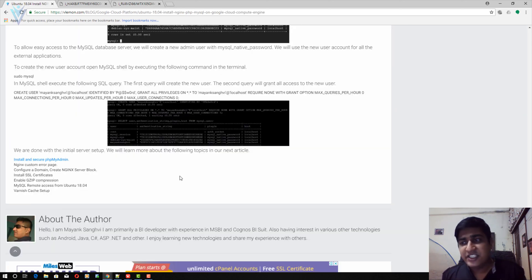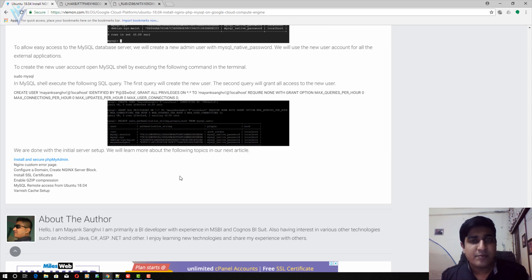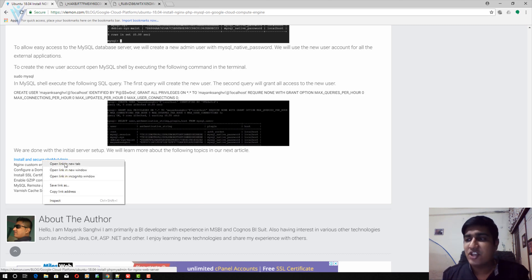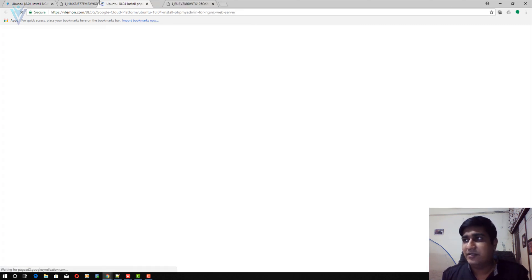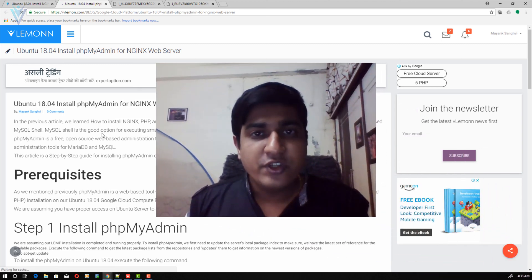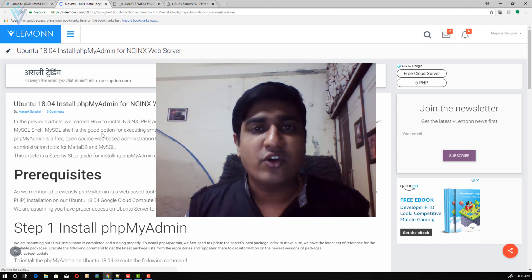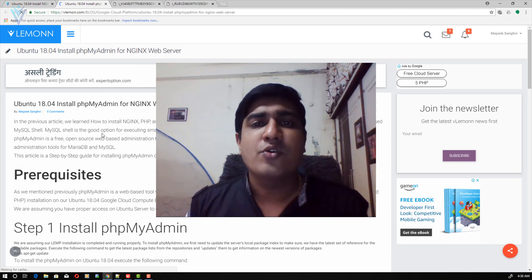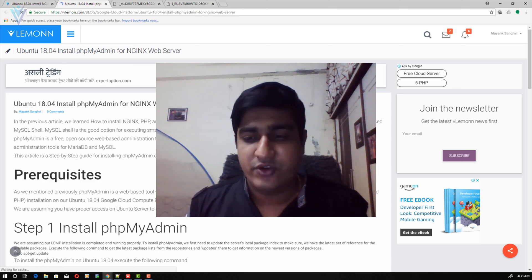This is the initial server setup for Nginx on Ubuntu 18.04. In our next video we will learn how to install and secure phpMyAdmin. That's it for this video. If you like this video don't forget to click like, subscribe, share it with everyone, provide your feedback, and see you all in the next Google Cloud Compute Engine tutorial video.